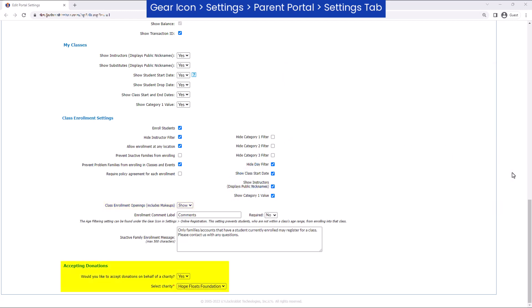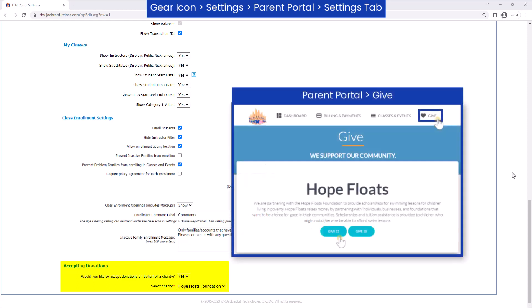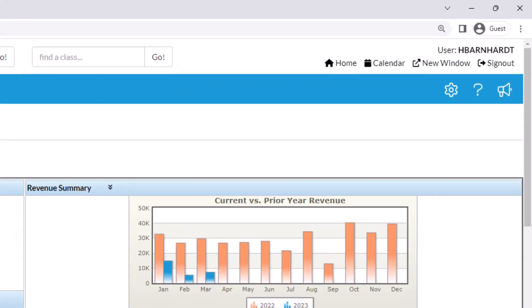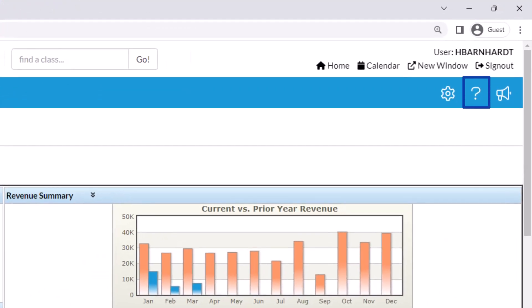If you would like to accept donations on behalf of a charity, add the charity using the store feature and then change the setting to guests. A Give page will be added to the Parent Portal and immediate payment is required when a donation is made. Refer to our Help Center for more information.